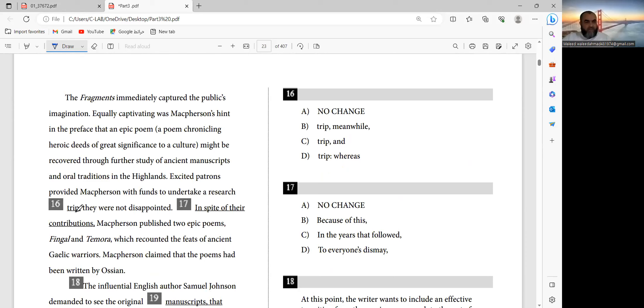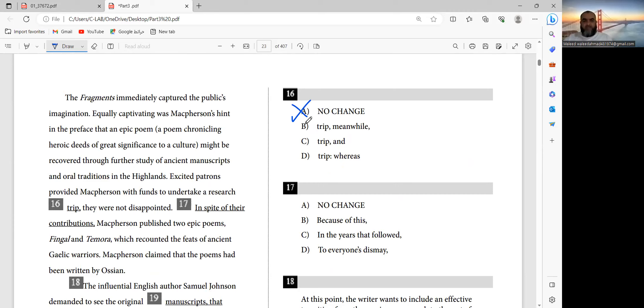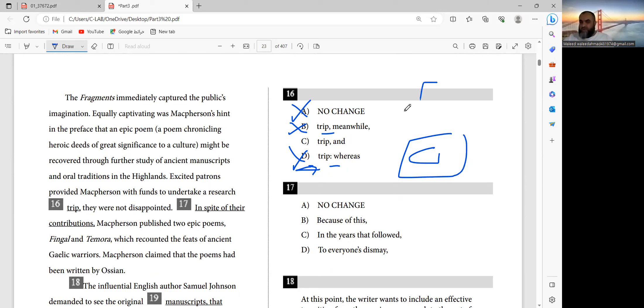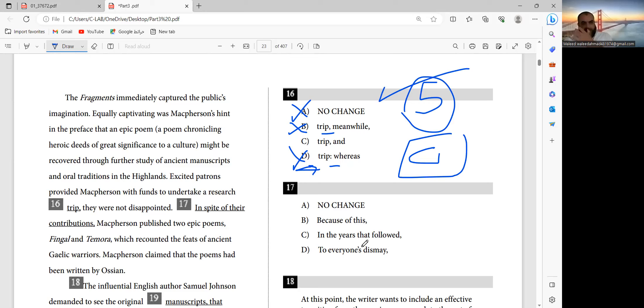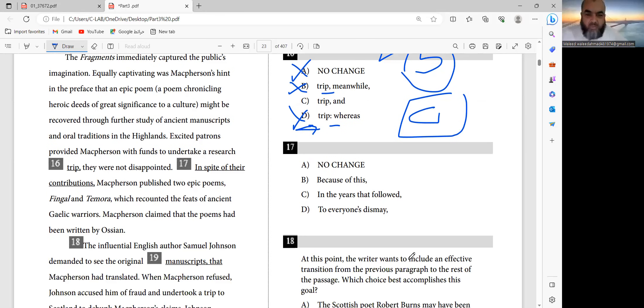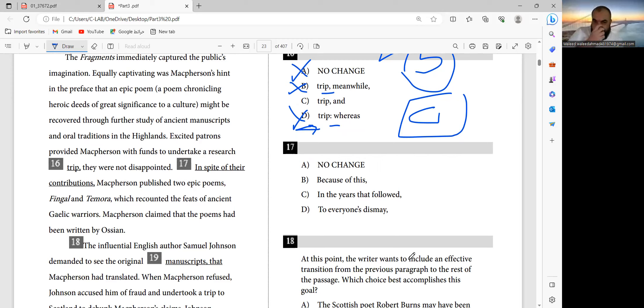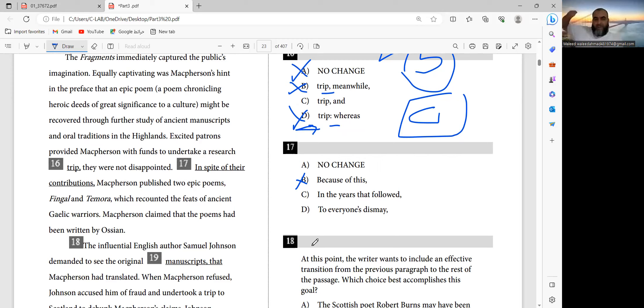Excited patrons provided MacPherson with funds to undertake a research trip - independent sentence, comma, they were not disappointed - independent. A is wrong, comma splice. B is wrong, comma splice. C is wrong, independent independent comma fanboys independent rule number five. Because of this they were not disappointed. MacPherson published two epic poems.